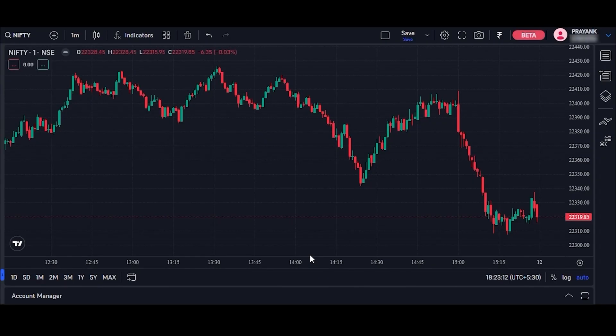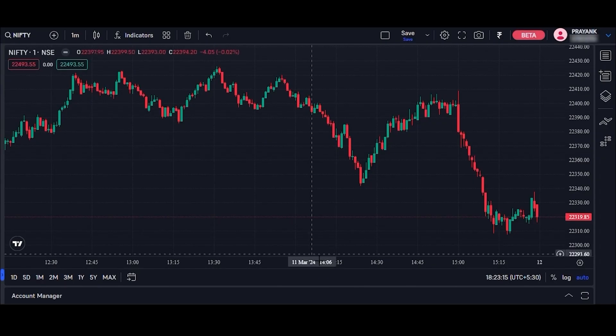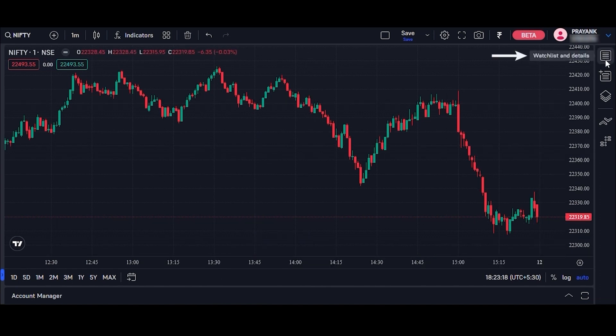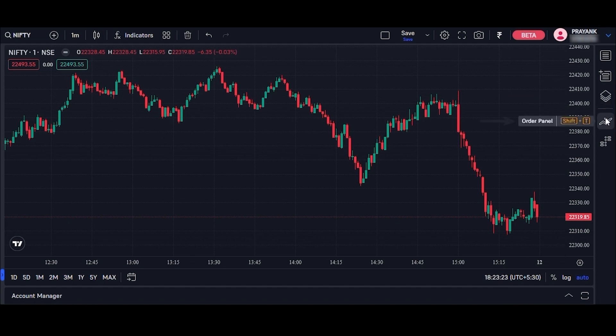Here on this platform, you will be able to see all features on the right side of the charts. The features consist of a watch list, data window, object tree, order panel, and DOM — that means depth of market. Let us start with each feature and explore the platform.